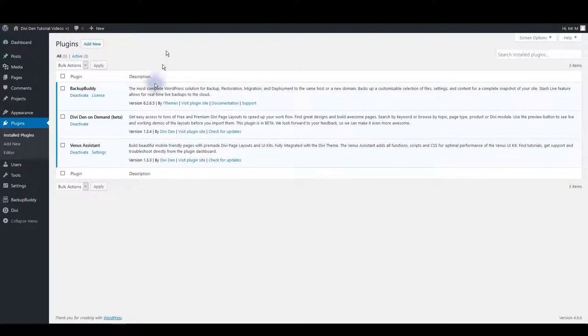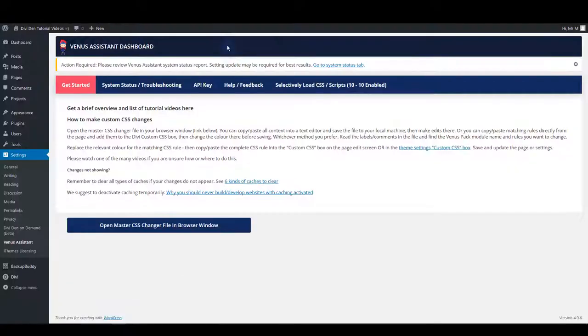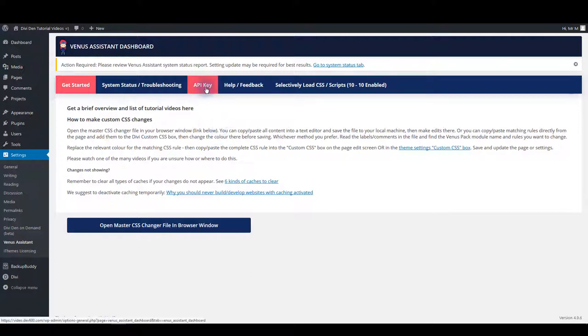Also make sure to add an API key. If you haven't already, go to settings and API key tab. Here make sure to add the API key and API email to activate the API license.